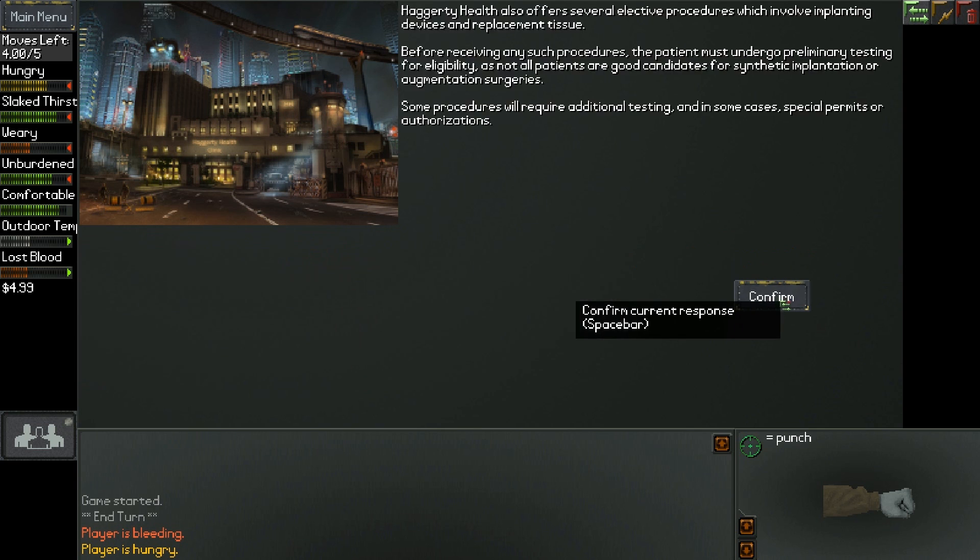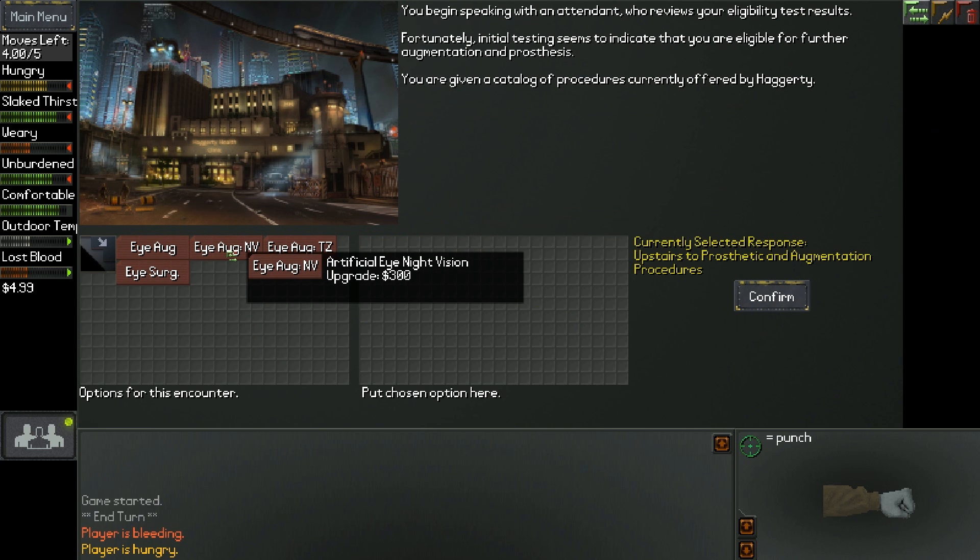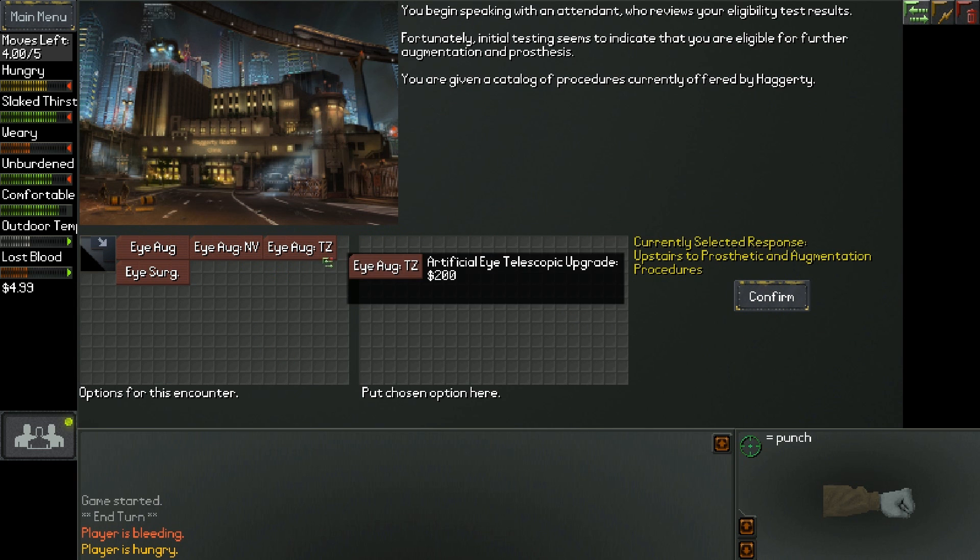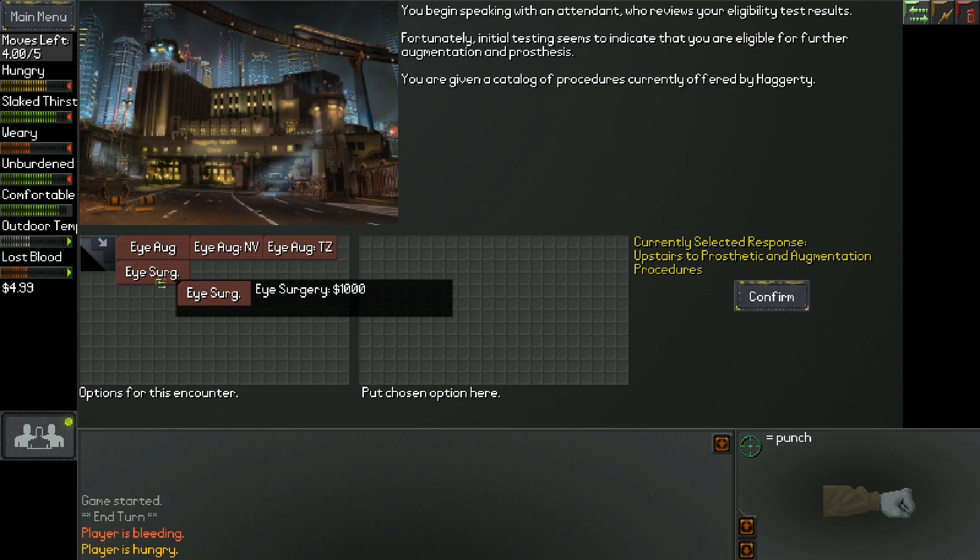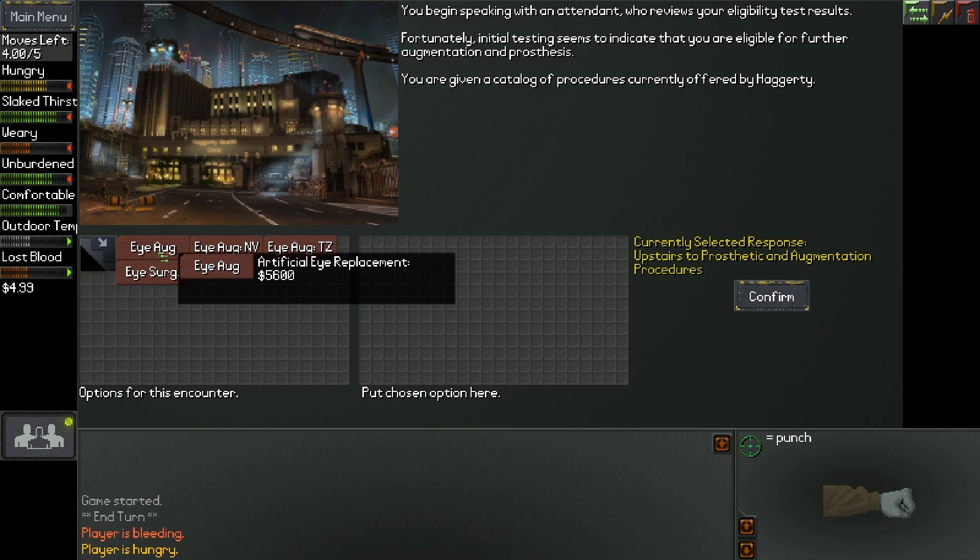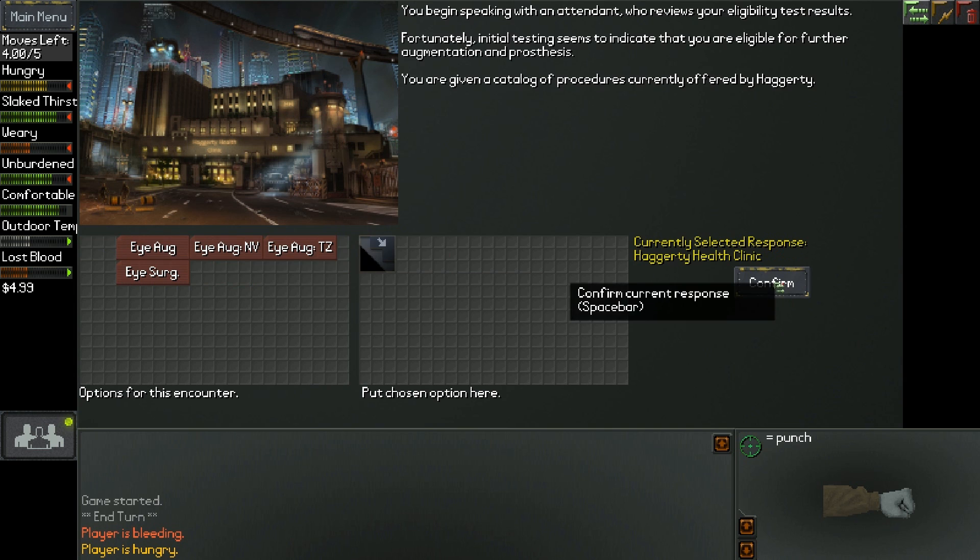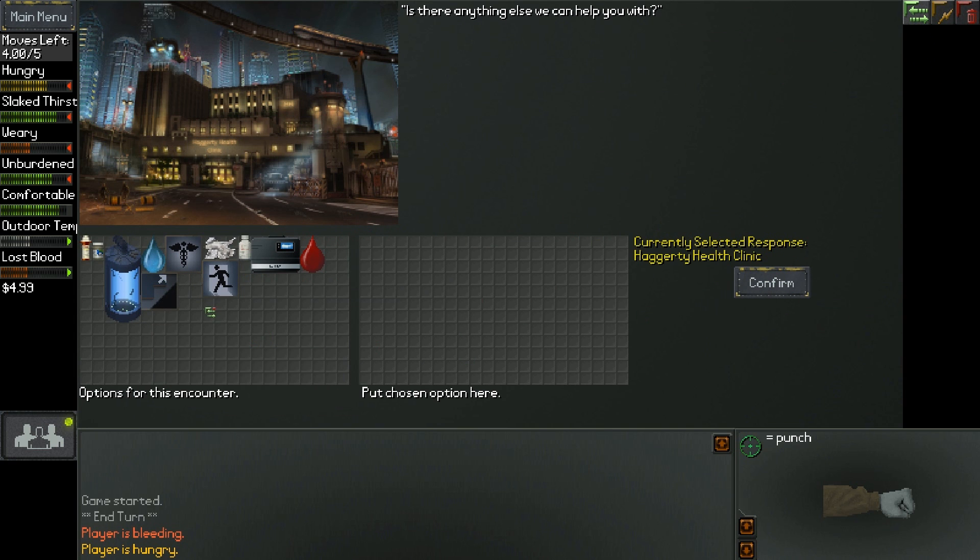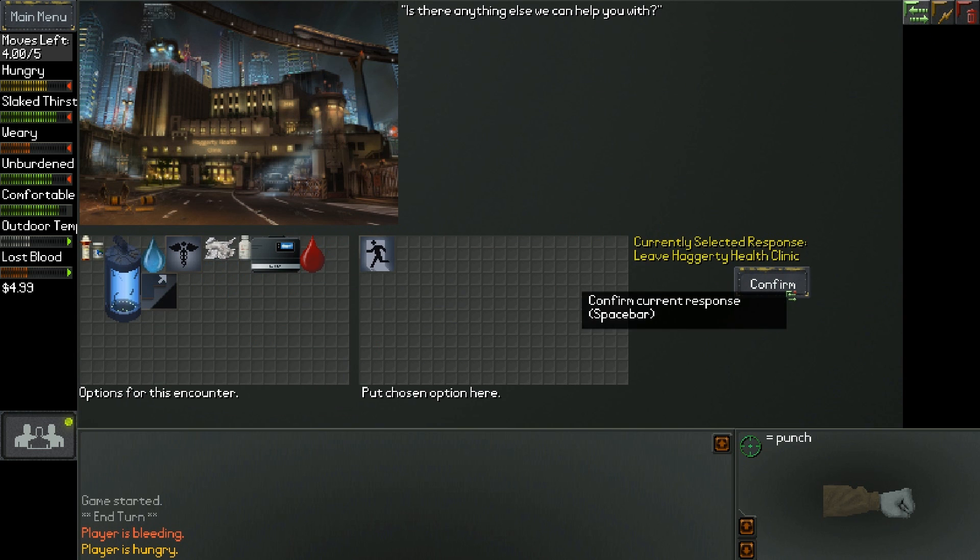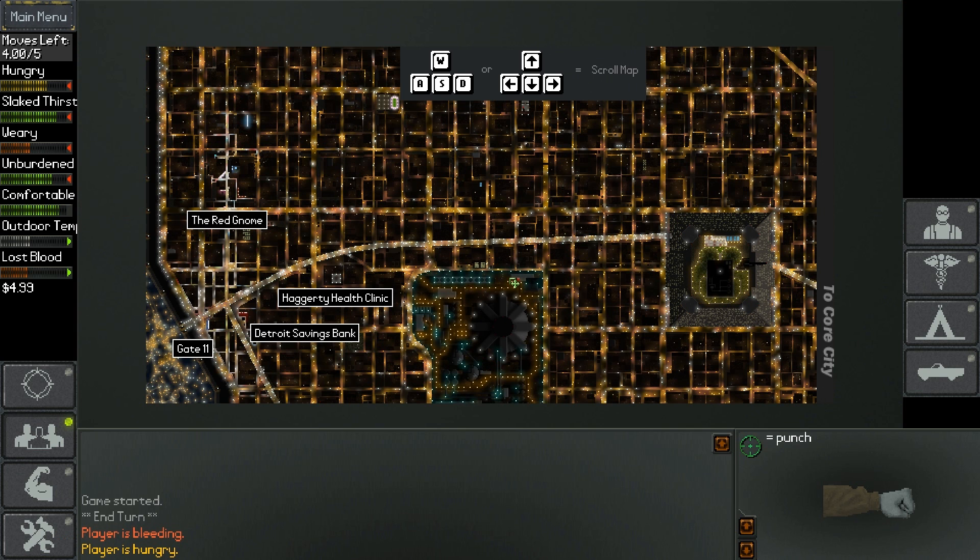Eye augmentation, artificial eye replacement. Oh my god! Okay. Well, I could do this better out in the world, so I'm gonna leave this place. So we should be able to come and go as we please now.